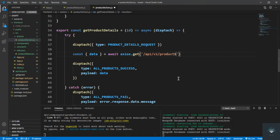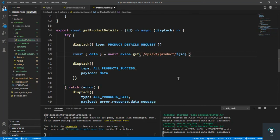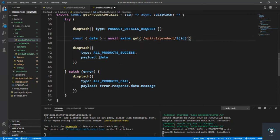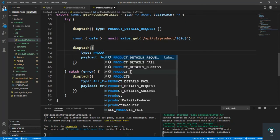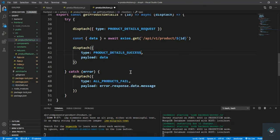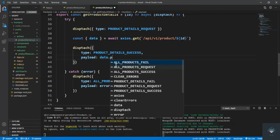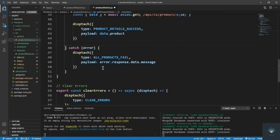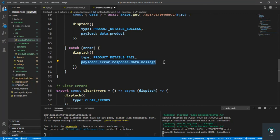So the URL is api/v1/product and then the id of that product using template literals. Then in the dispatch, we have PRODUCT_DETAILS_SUCCESS and we pass in data dot product. Then for the error, that is PRODUCT_DETAILS_FAIL, and we pass in the payload with our error. Save it.